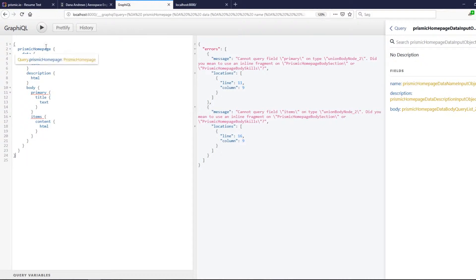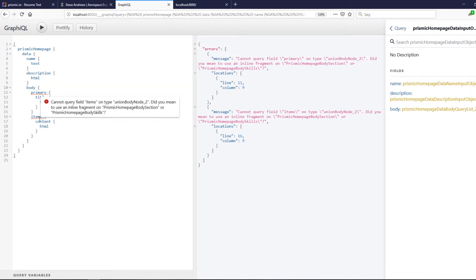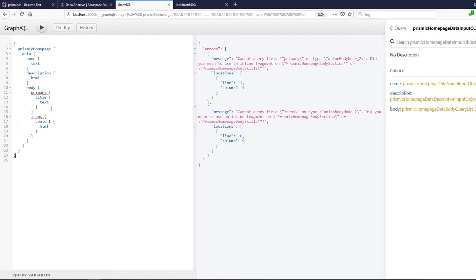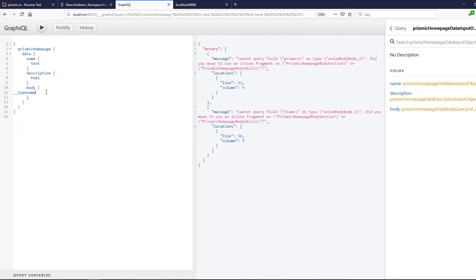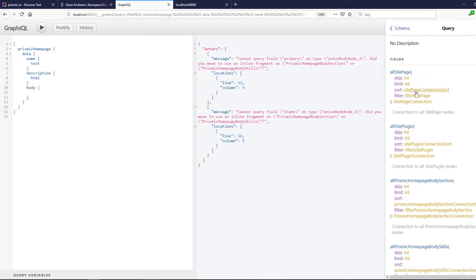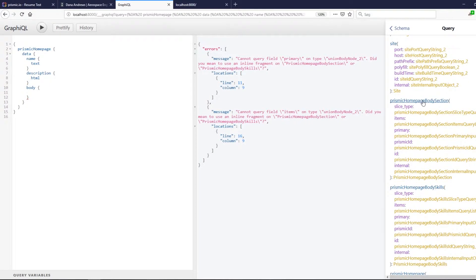There's something else to note: we need to change the query. As you can see, it gives us a warning here. You also need to restart the server. We need to change the query, and we can actually copy this, but then we need to use some fragments.